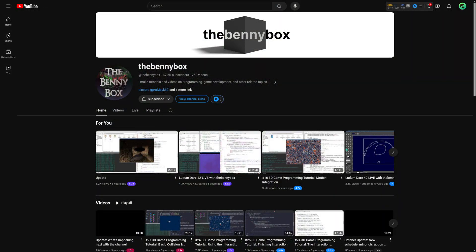I want to recommend Binibox for its great 3D-focused content, both game engine videos as well as entity component systems from scratch.